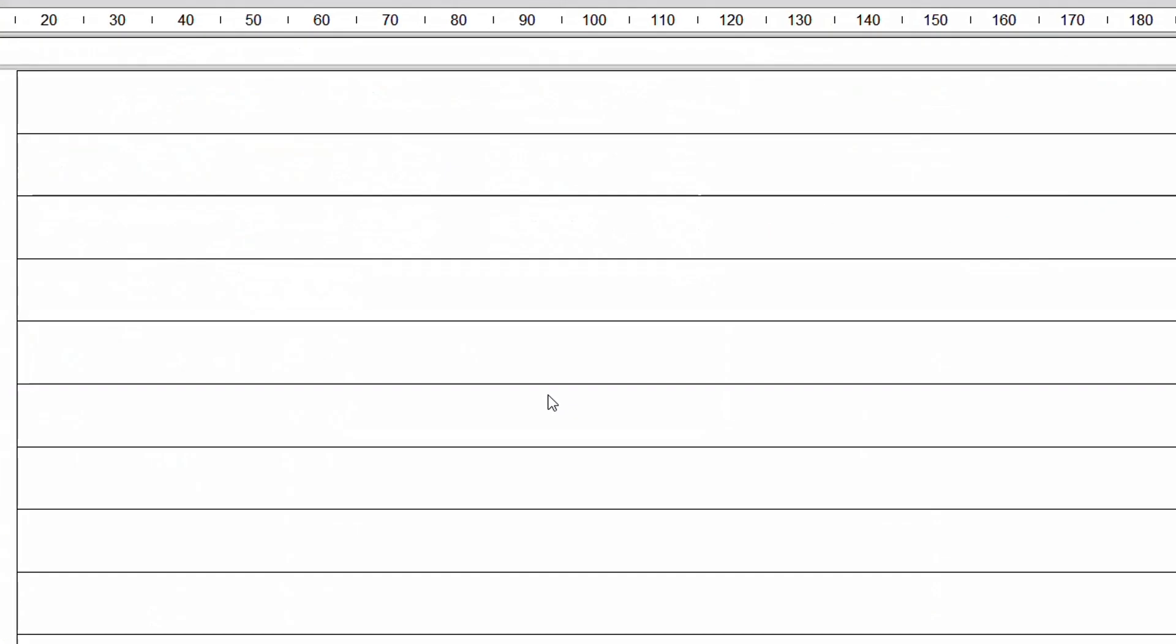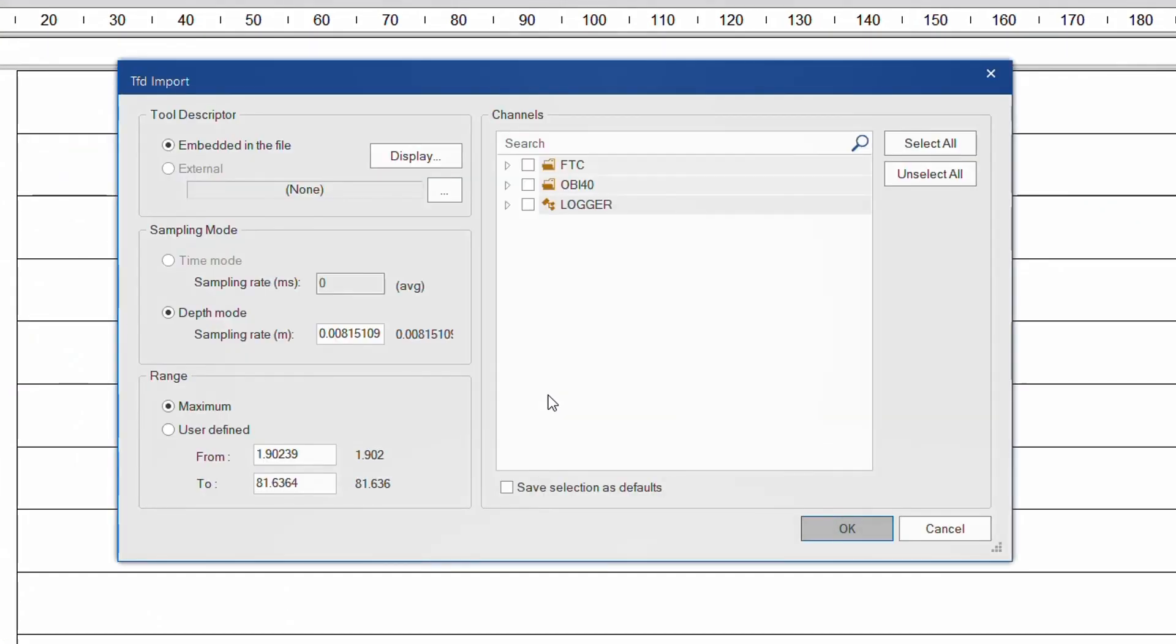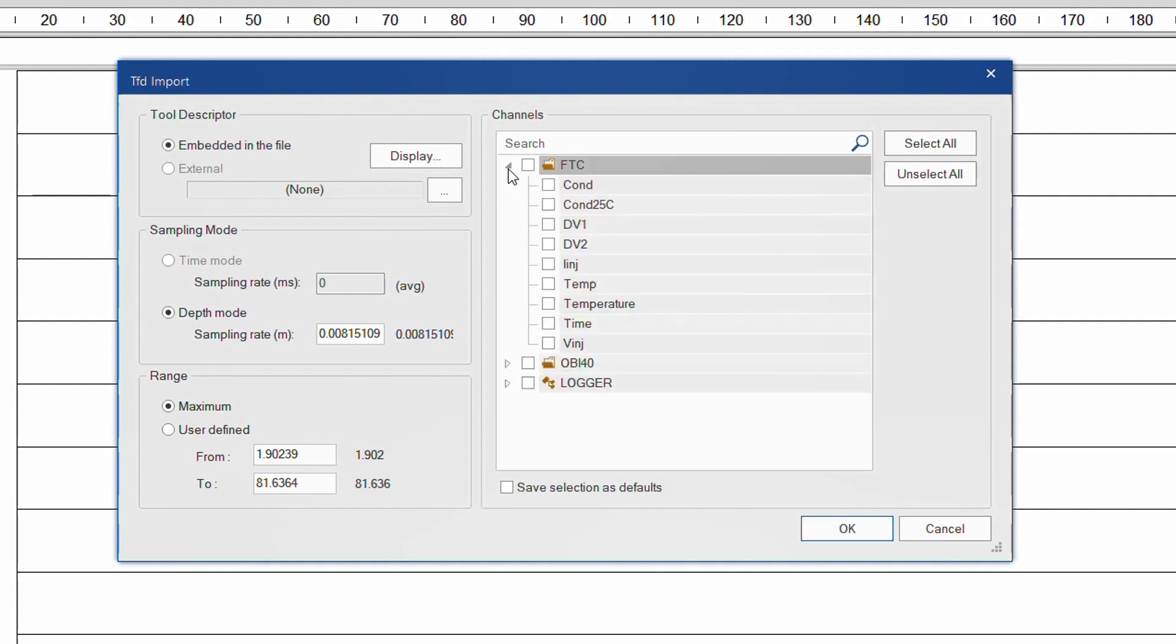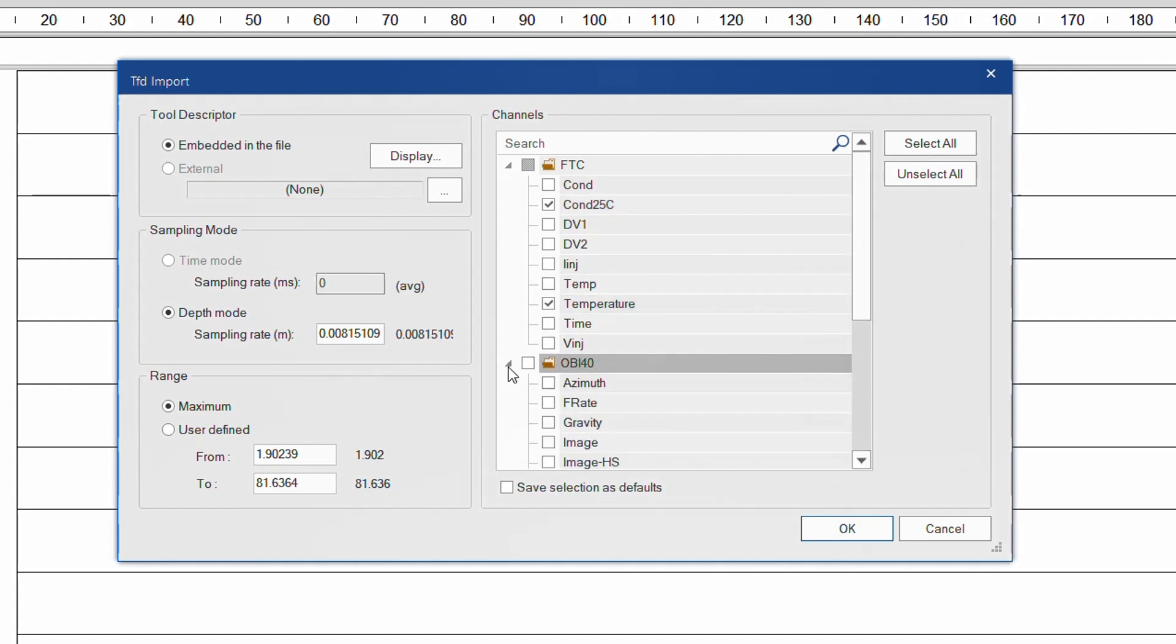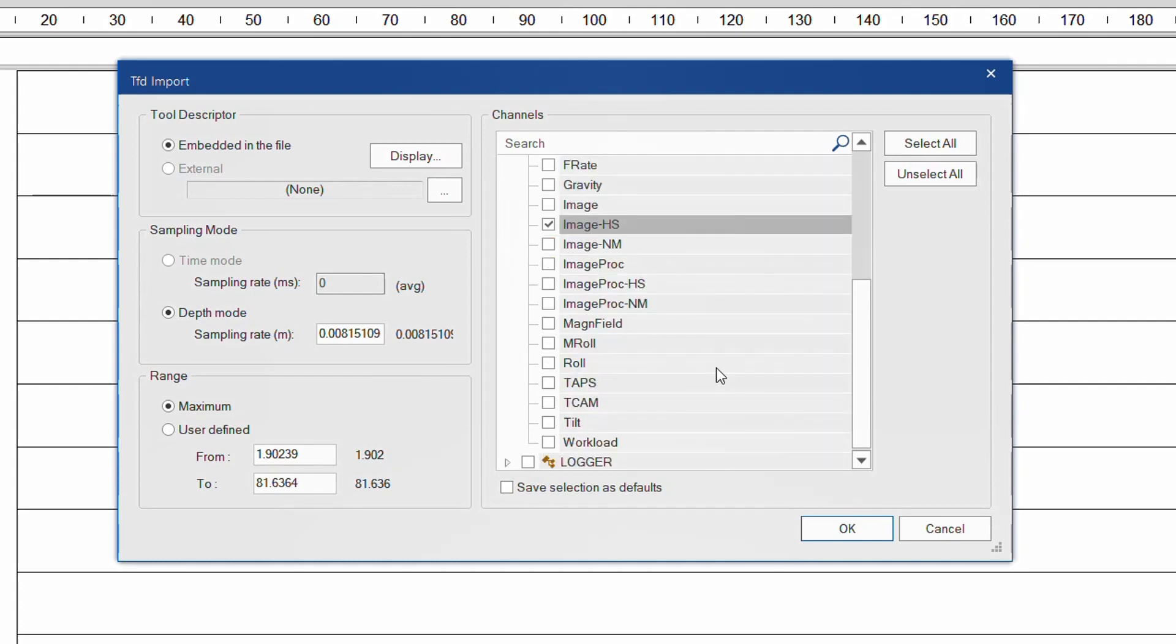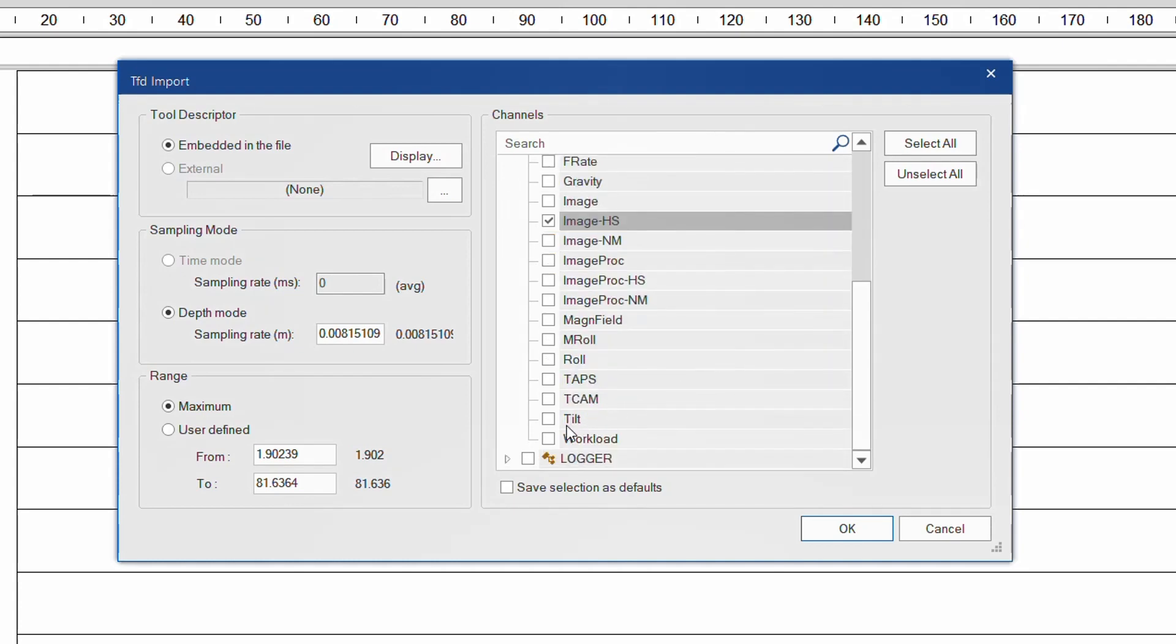The .tfd import has been revised as well and presents itself in a single dialog box, which allows selecting an external configuration file if necessary, changing the sampling mode, handling the depth range, and selecting only those data channels you would like to import. In my case, I am only interested in the FTC channels, and the borehole azimuth, the high side oriented image, and the borehole tilt from the OBI tool.